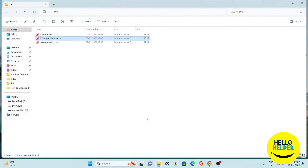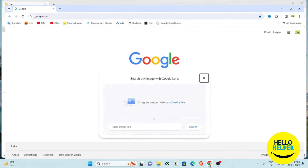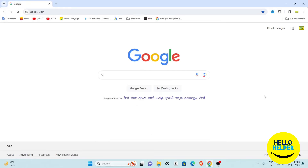Now we are going to follow the third method to remove the password from a PDF file. Again, we copy and paste the PDF and rename it. For the third method, we are using Google Drive — we will upload this file to Google Drive and remove the password from the PDF.